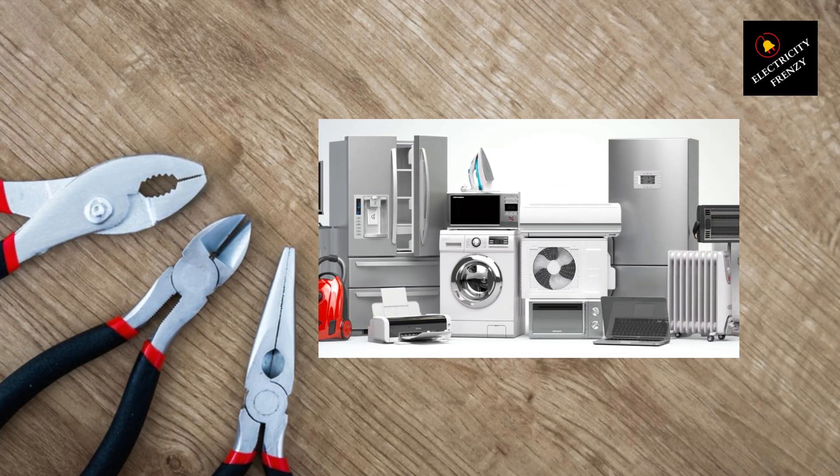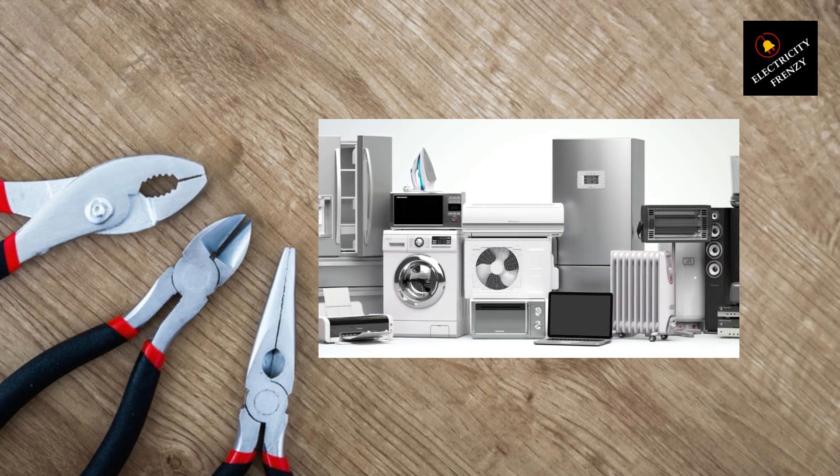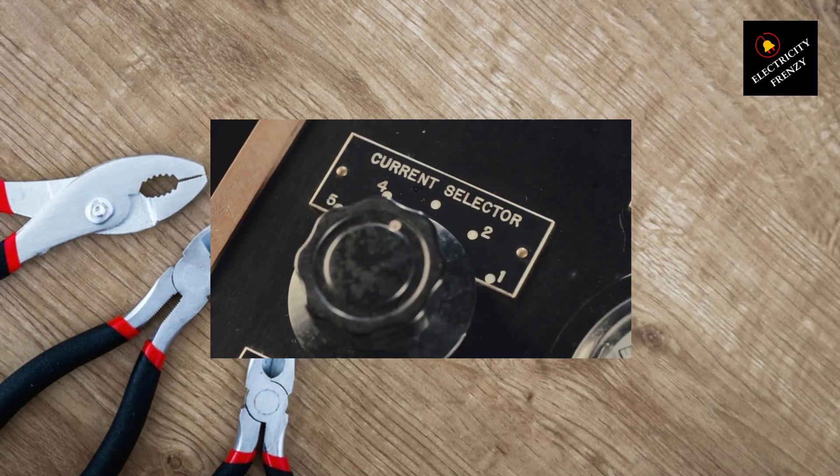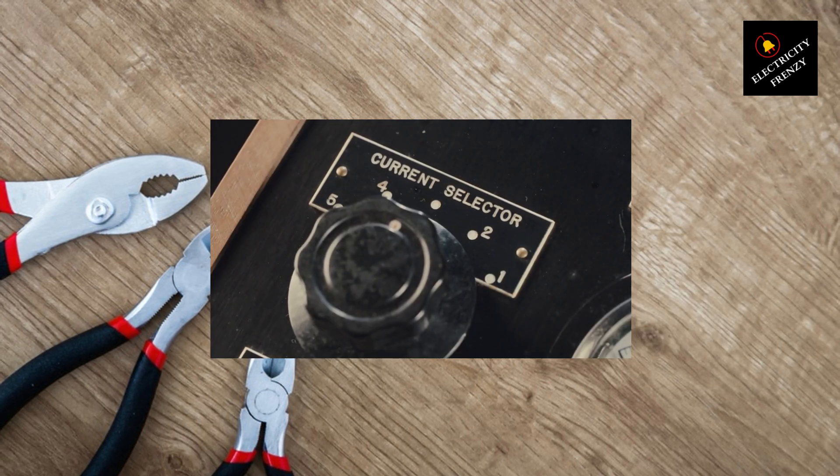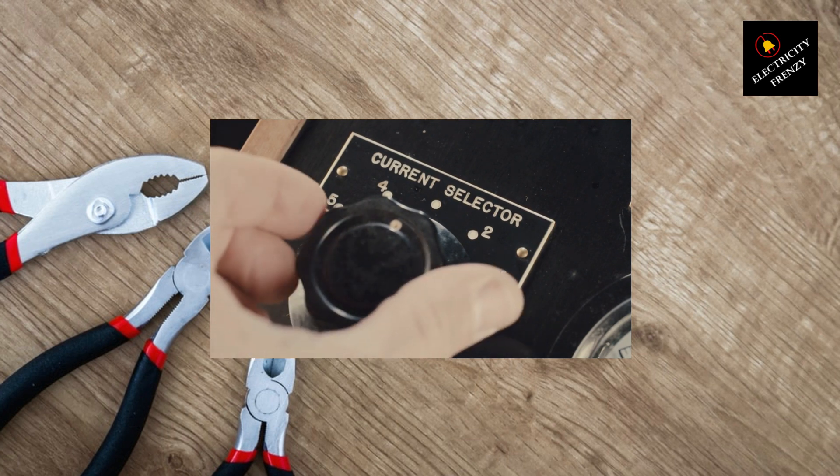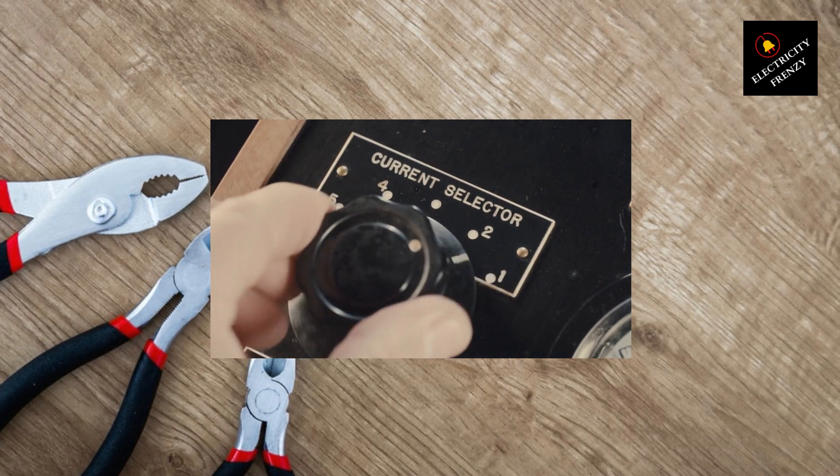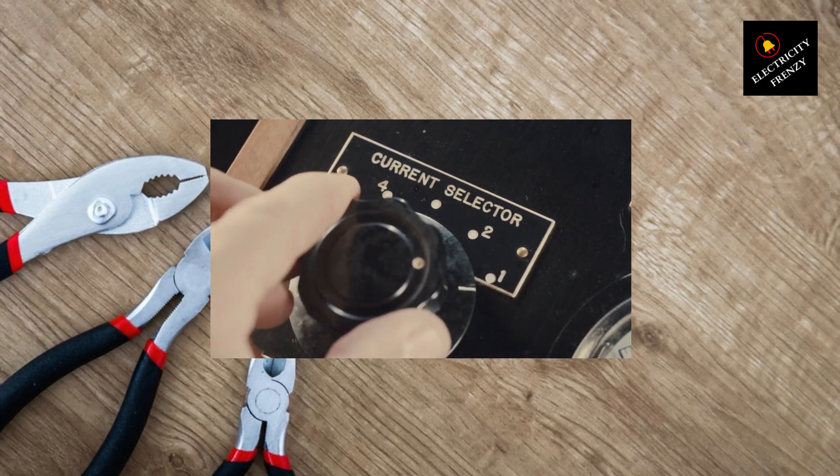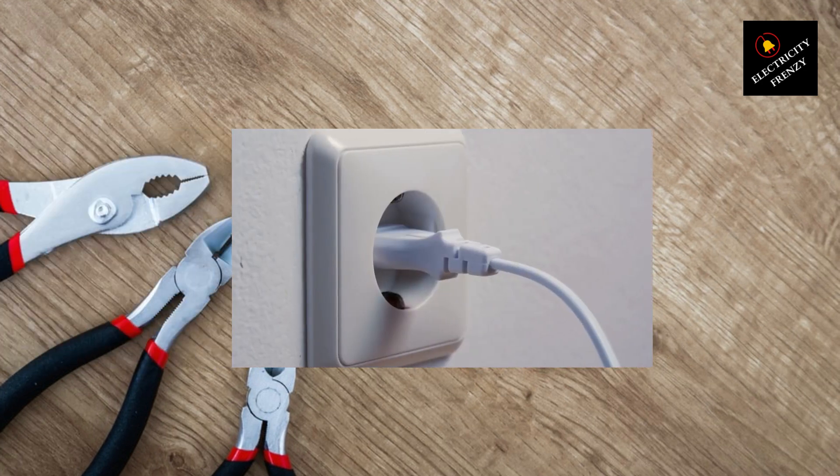Now, let's talk about voltage stabilizers and how they can help us overcome low voltage issues. A voltage stabilizer, also known as a voltage regulator, is a device designed to regulate and maintain a stable voltage level for your home's electrical system.